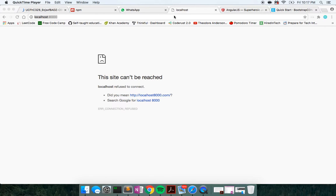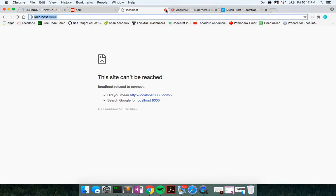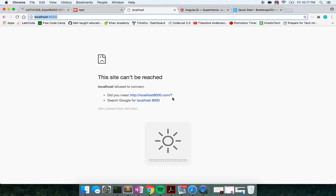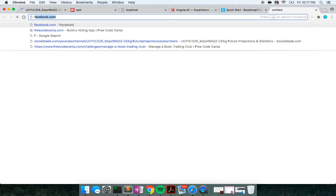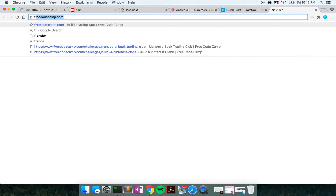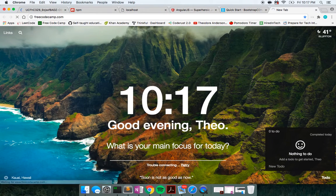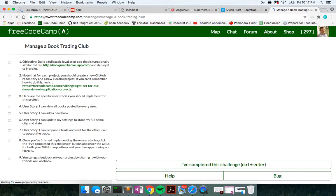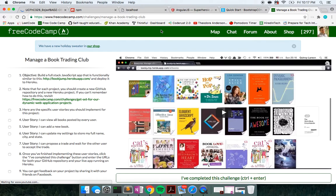Yo, what's good guys. This is Theo here. And in this video, I am going to show you how to build out the voting application from FreeCodeCamp.